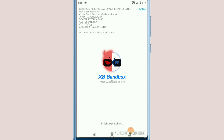Now it is installing on my device. I'm going to show you — there's a little bit of a problem here.